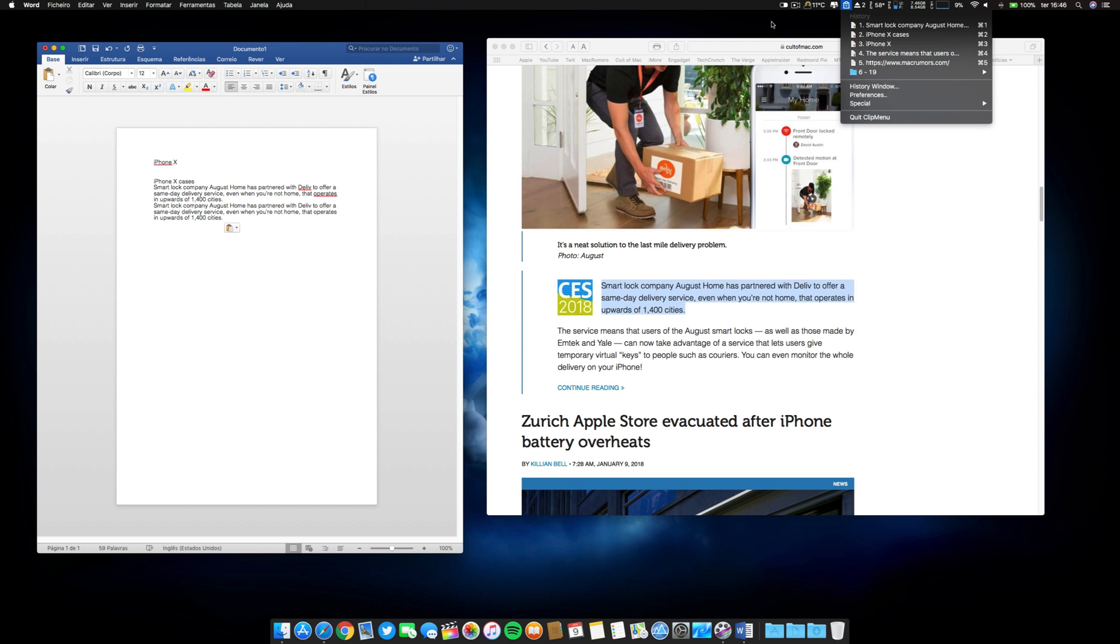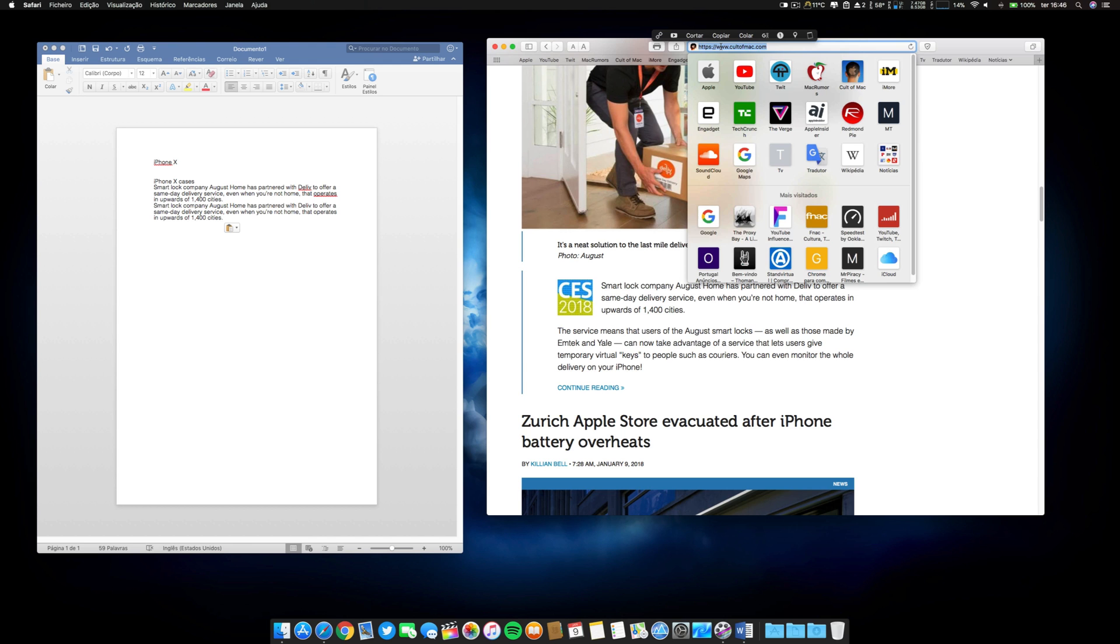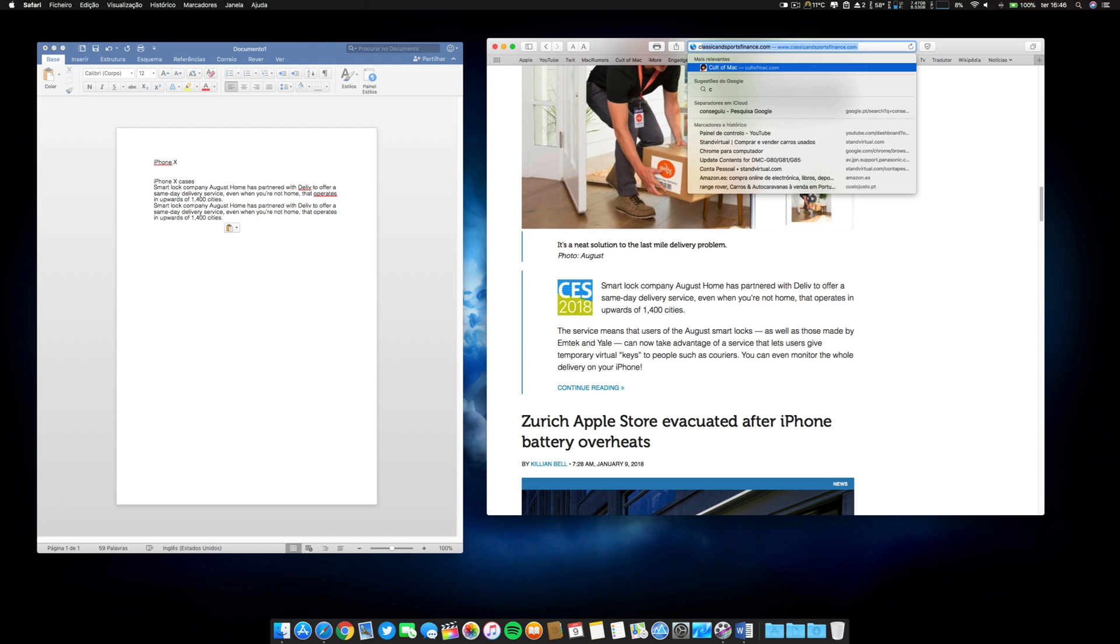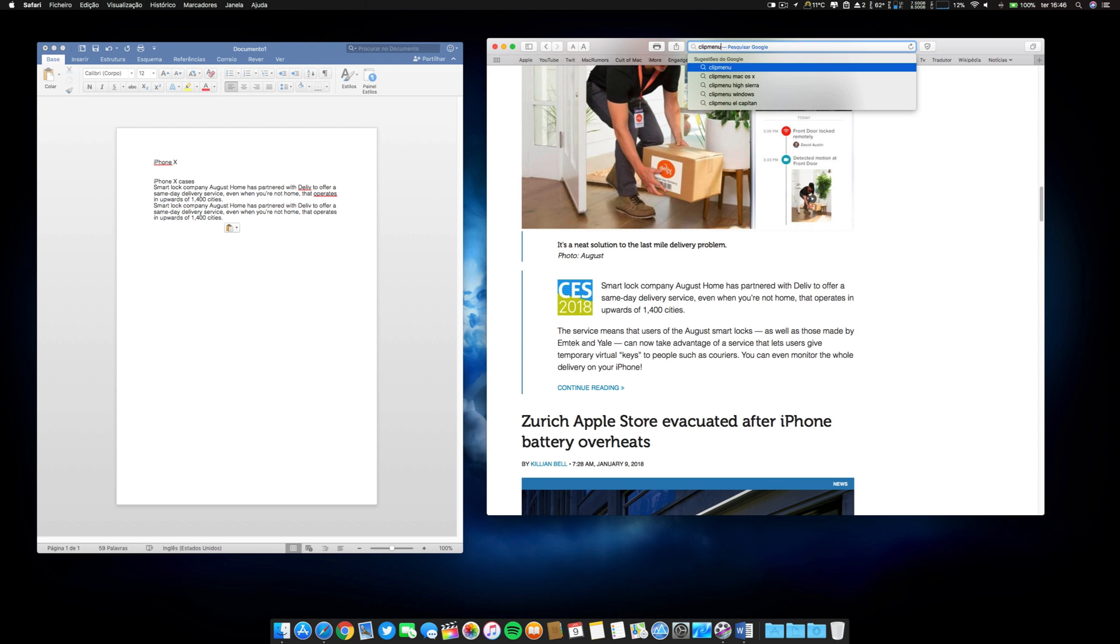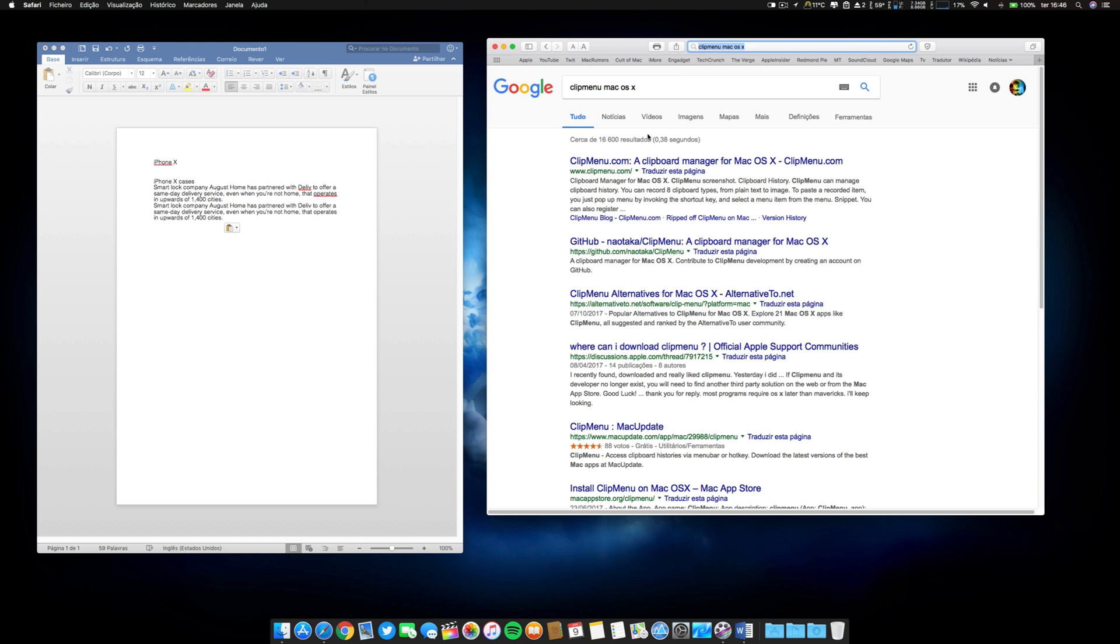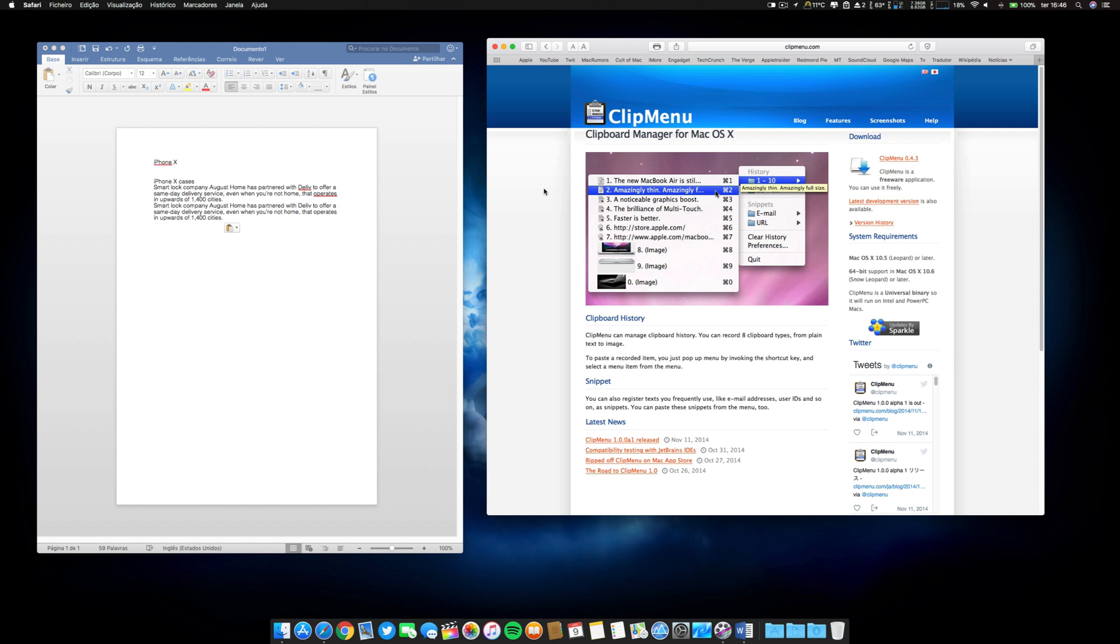So this one is called Clip Menu Mac OS. Let's see here. A clipboard manager. And this one guys, it's free. So a freebie in this video, Clip Menu. I'll leave also the link in the description.